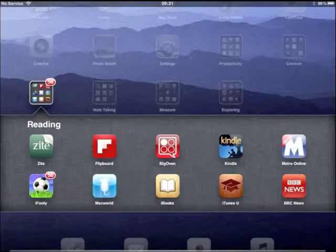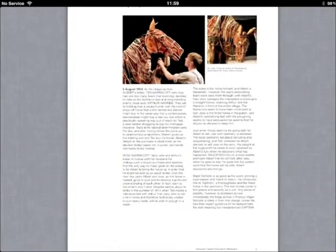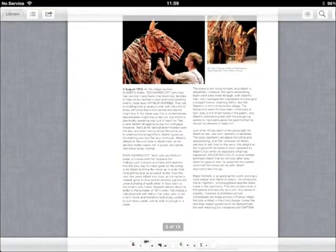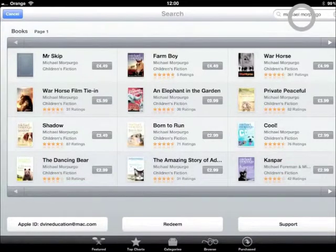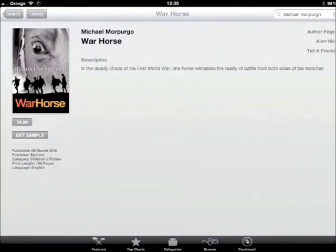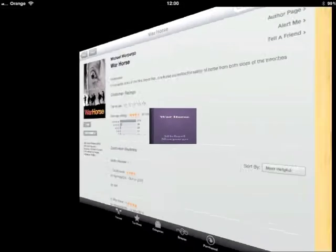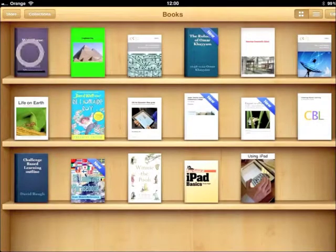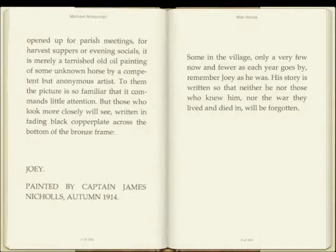The next thing we're going to do is go to iBooks, go back to the library, and now go to the store. In the store, I'm going to search for Michael Morpurgo again and there is a book called War Horse which we're going to have a look at. This is an ePub book and we can buy it or get a sample. The sample gives us the first chapter of the book — it downloads and we can open and look at it. So iBooks is a great tool for reading books.